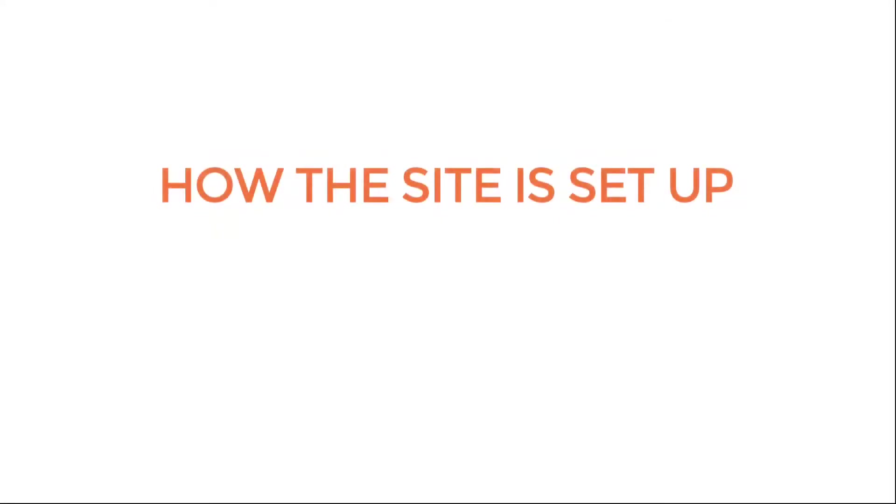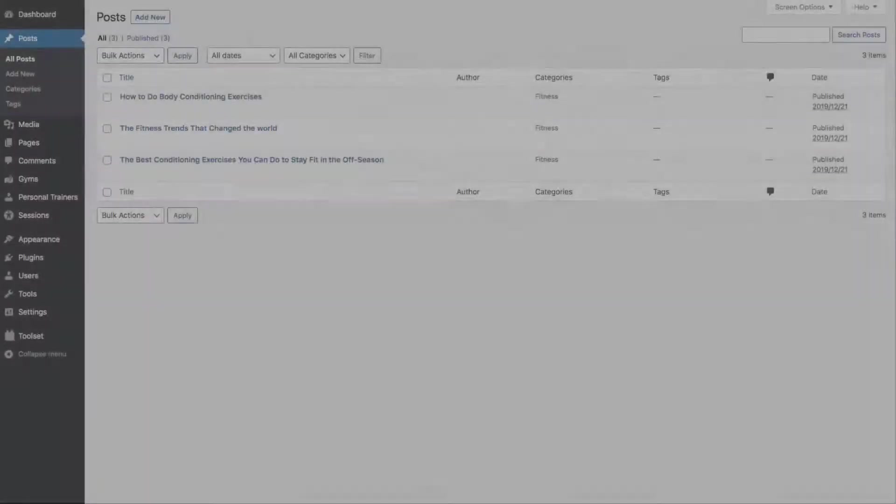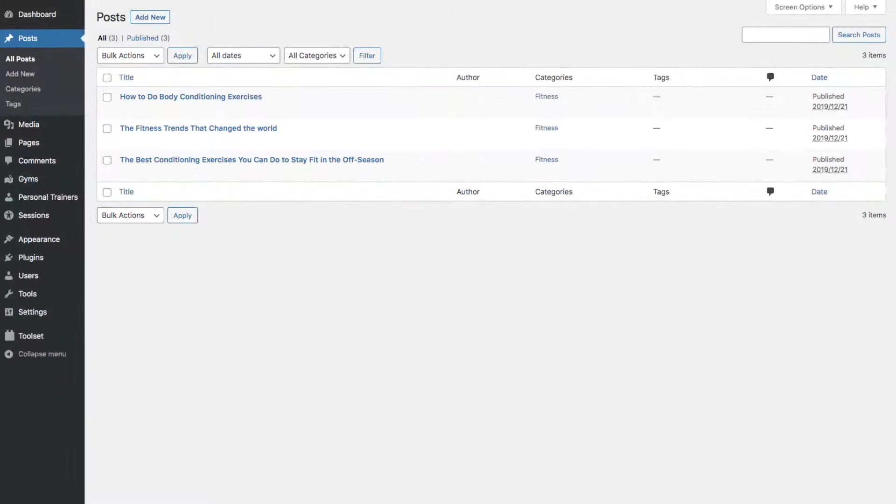How the site is set up: Let's go to the back end and I'll show you how everything is set up. Then we'll dive into how to allow your users to make their own posts.